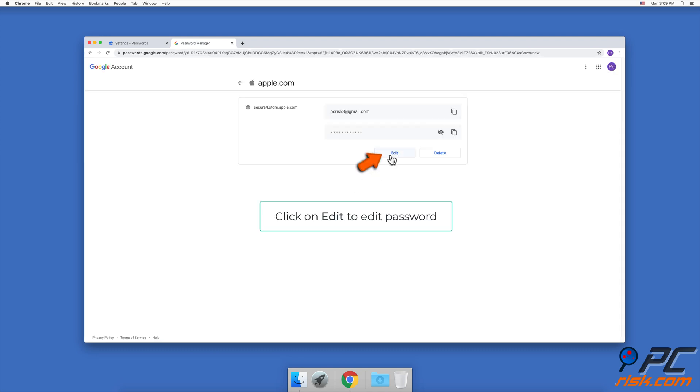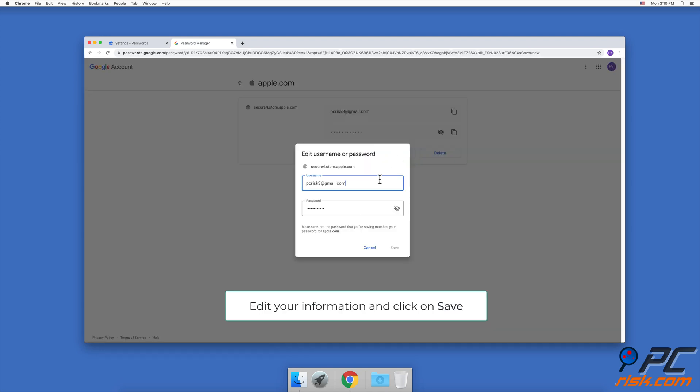To edit a password, click on the Edit button, change your password or your username, and click on Save.